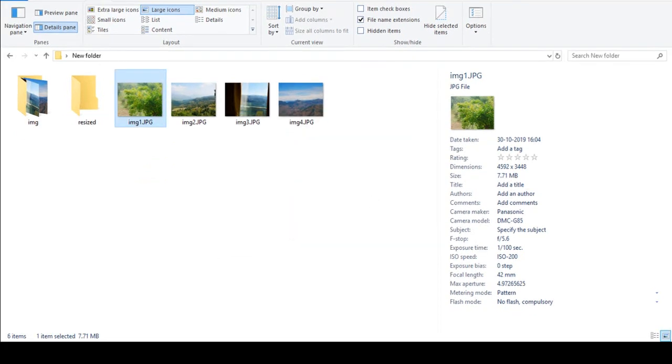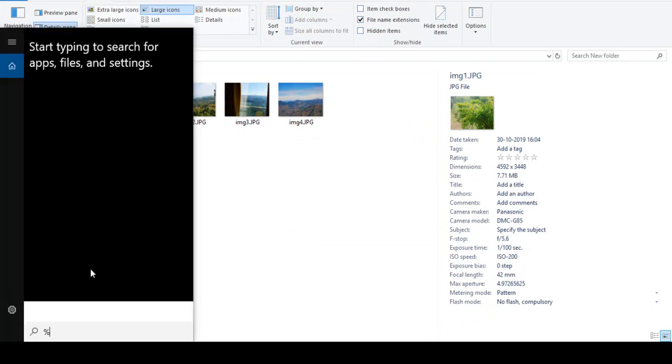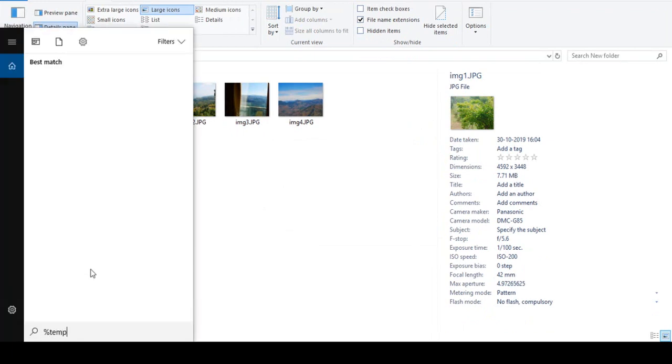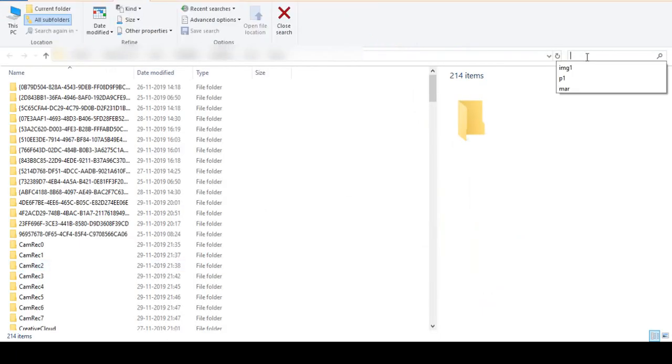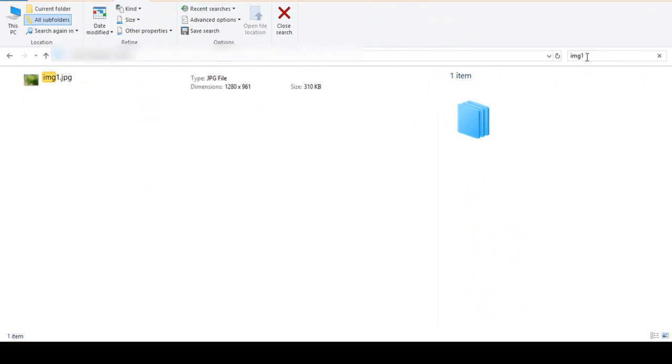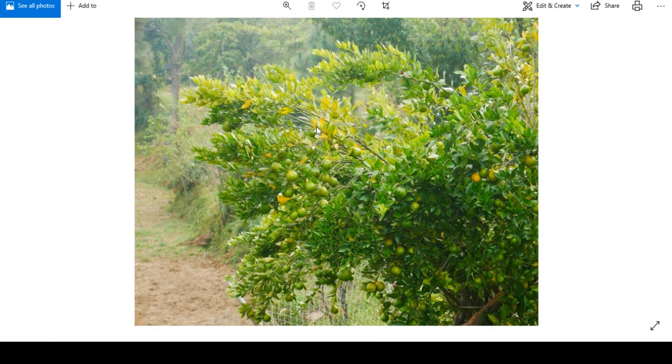Now what I need to do is go to my temp folder. My image name is image one, I'll search for it here, and you can see the 310 KB image. You can just copy this one from here and paste it in your folder.